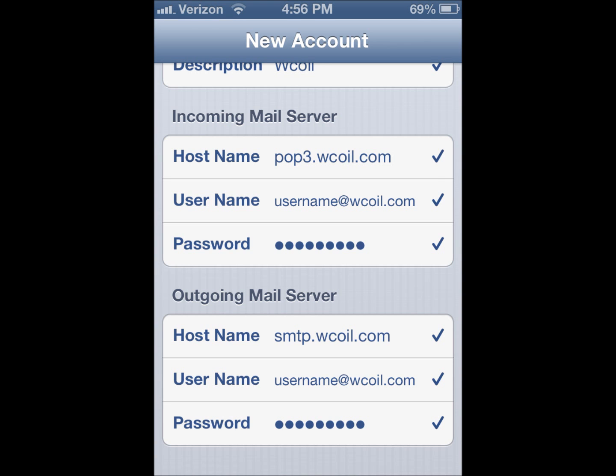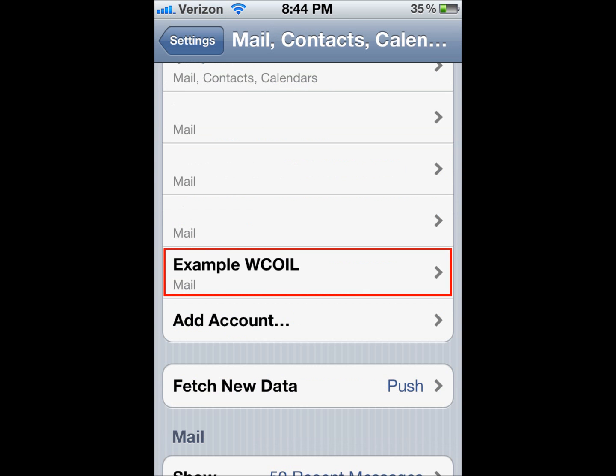It'll checkmark all and go back to Mail, Accounts, and Calendars. And now your WCOIL email is set up.